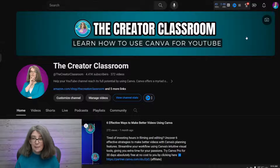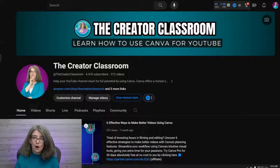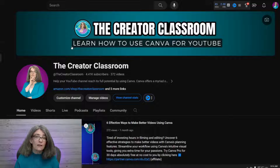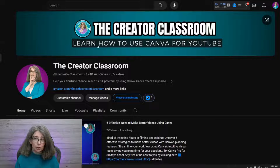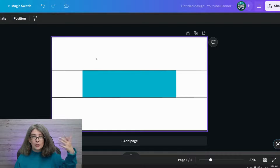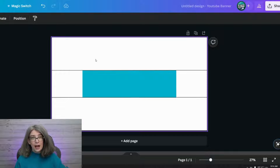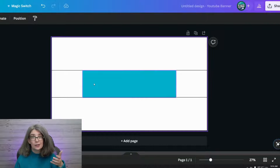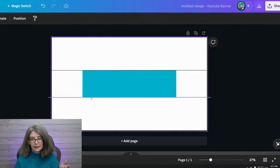You're going to see that I kept my banner very, very simple. I've got the name, I've got a little logo here, I've got my value proposition — 'Learn how to use Canva for YouTube.' So this is how you can verify that the design that you make is right.